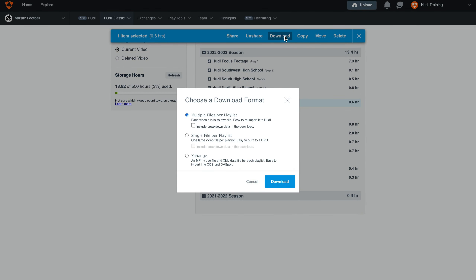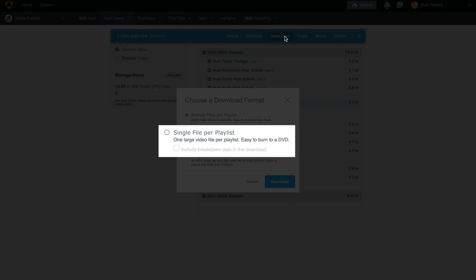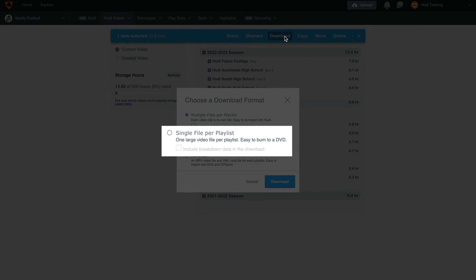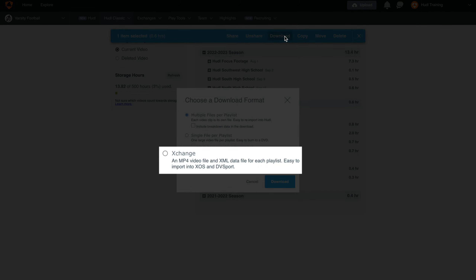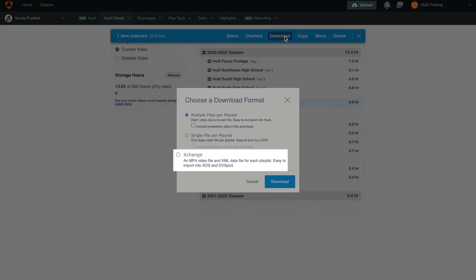Next is a single file per playlist, which will play the game straight through start to finish in one file. And lastly is an Exchange file. This is best used if you're going to import the film into Exos or DVSport.